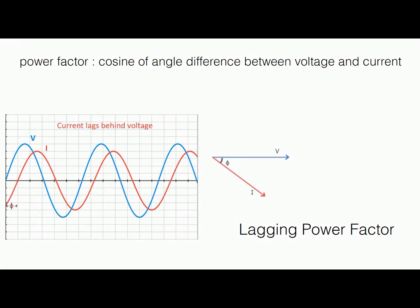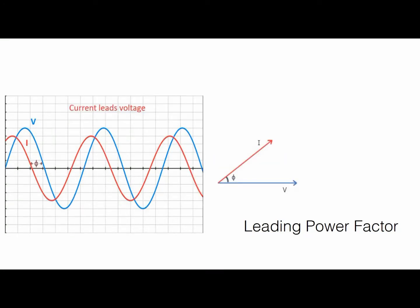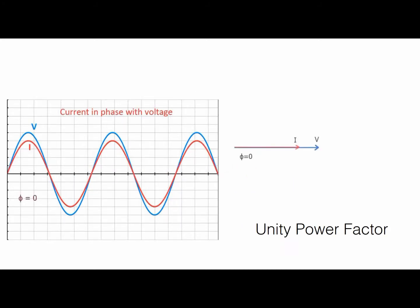There are three types of power factor: lagging, leading, and unity. Lagging power factor occurs when current lags. Leading power factor occurs when current leads voltage, and when voltage and current are in phase, it will be unity power factor.